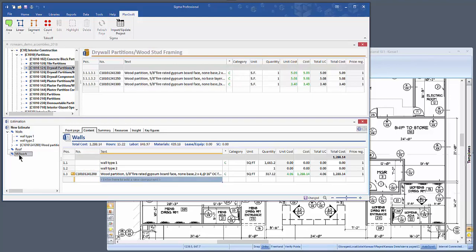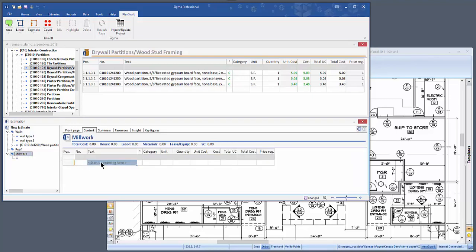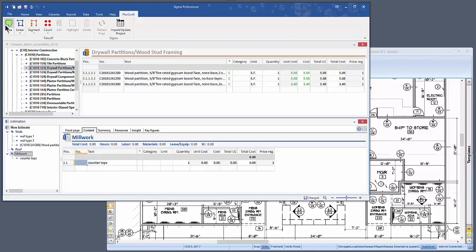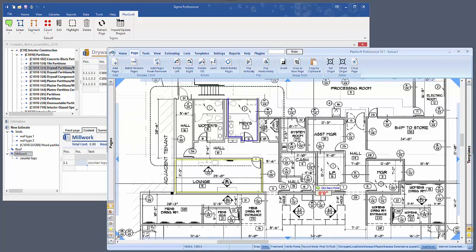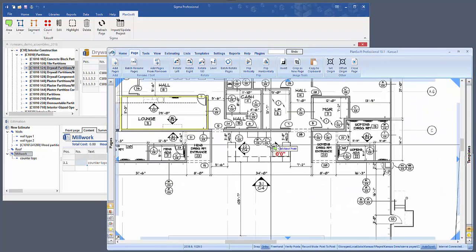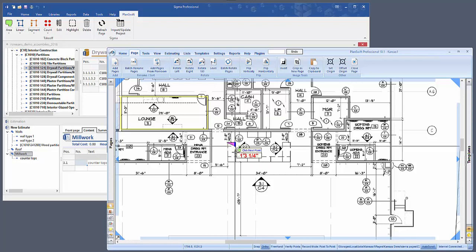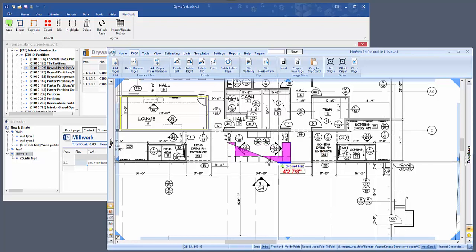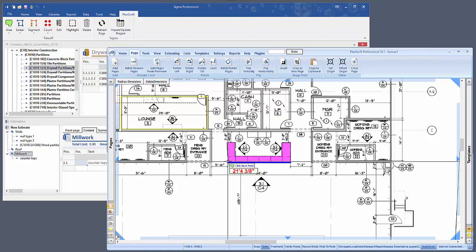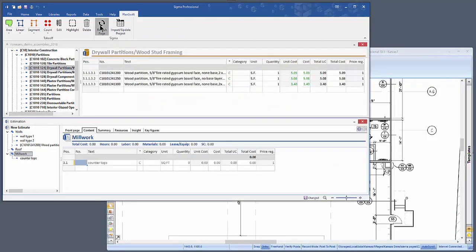For Millwork, let's take off countertops. So put countertops in, click on it, click on Area, go back to the plan. You can see that it now says Countertops in PlanSwift. Click OK and take off the countertops. Once this is done, again hit the Refresh button, and you'll have the square footage of the countertops in there.